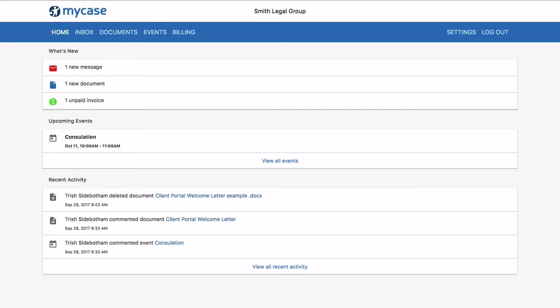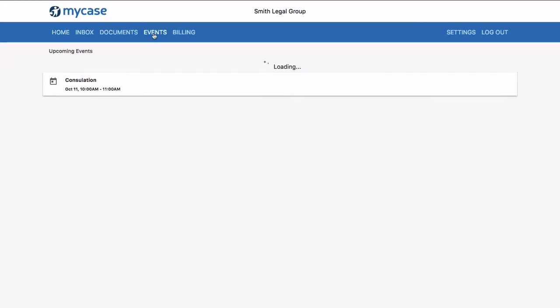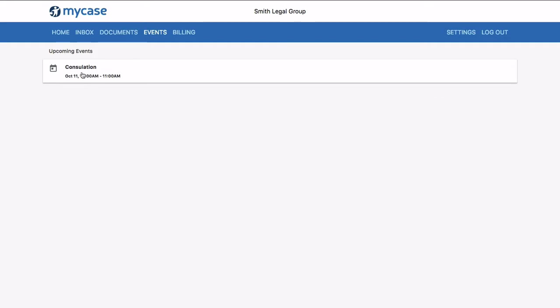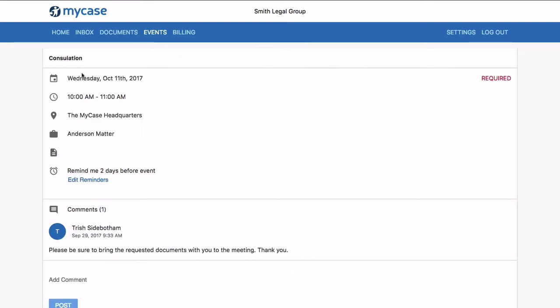If we select the calendar, you'll have the ability to share specific events with your clients and let them know if their attendance is required. Your client will see all the specific details that you mentioned and be able to offer any comments if necessary.